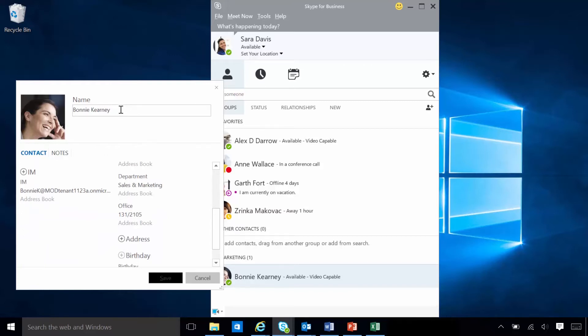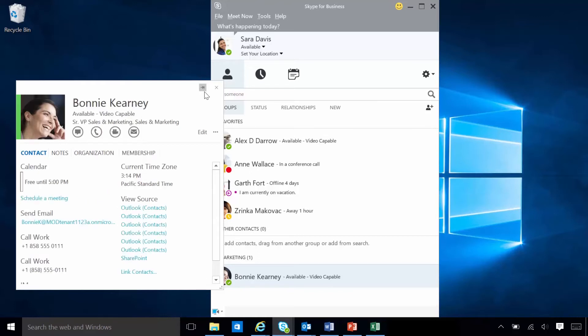Sarah can also change Bonnie's name, so it'll appear in her contacts list as a nickname or other personalized name. When Sarah pins Bonnie's contact card to her desktop, the card remains open, so she can quickly view Bonnie's information or contact her. To unpin the card, she simply clicks the pin button again.